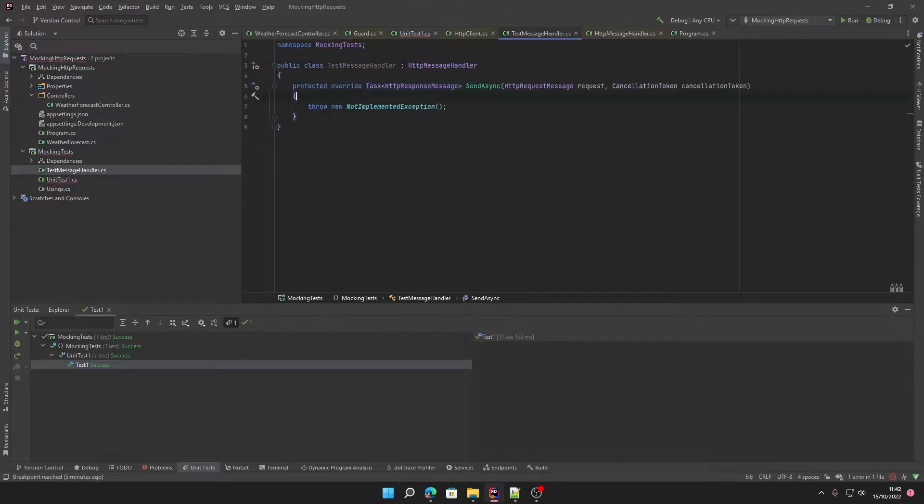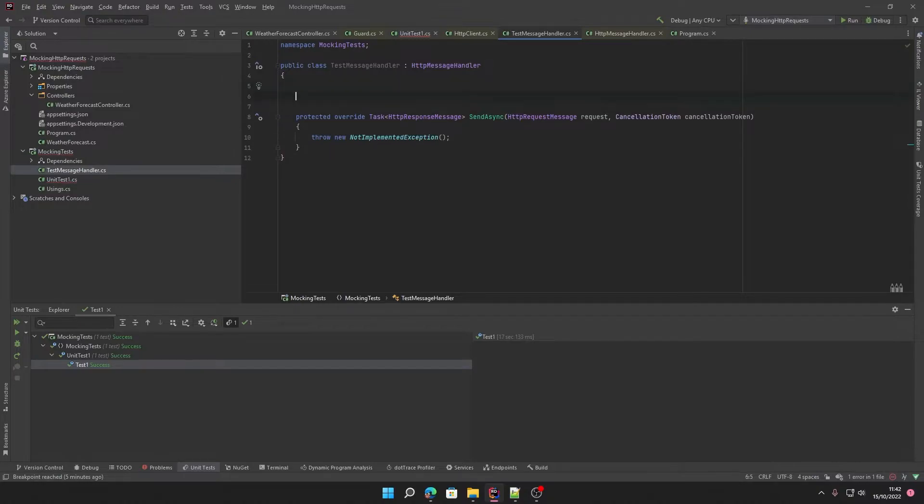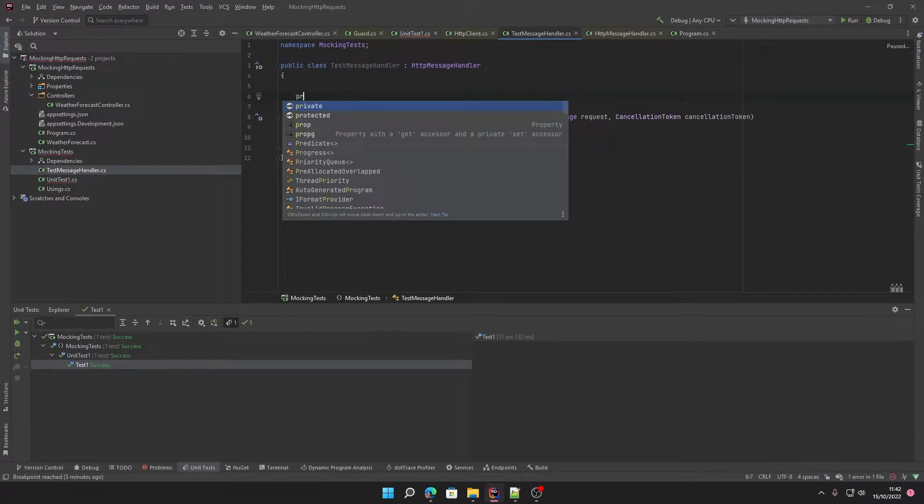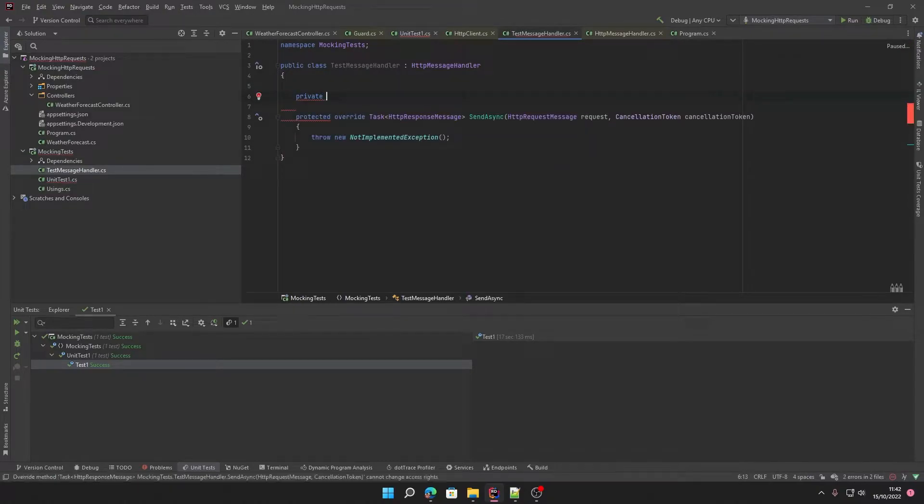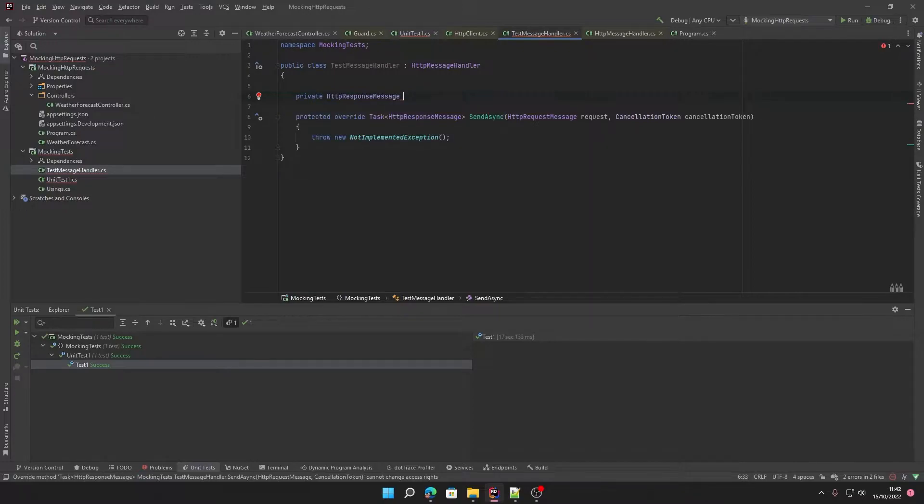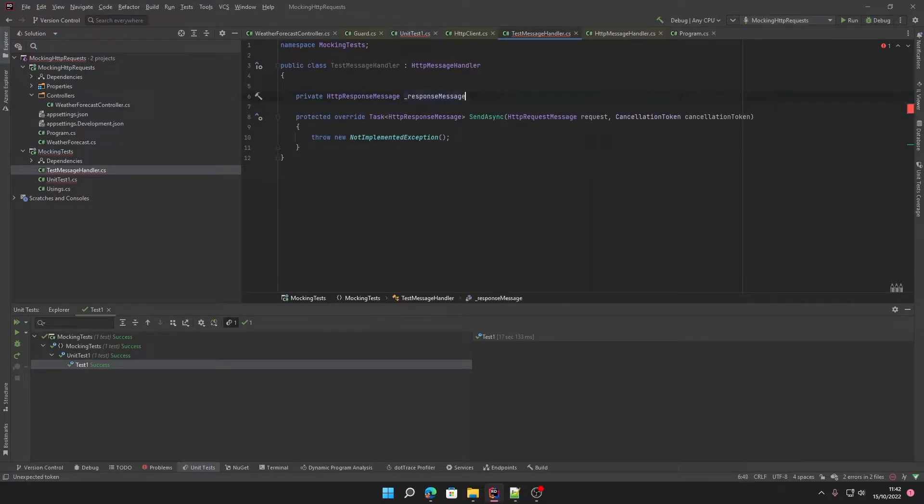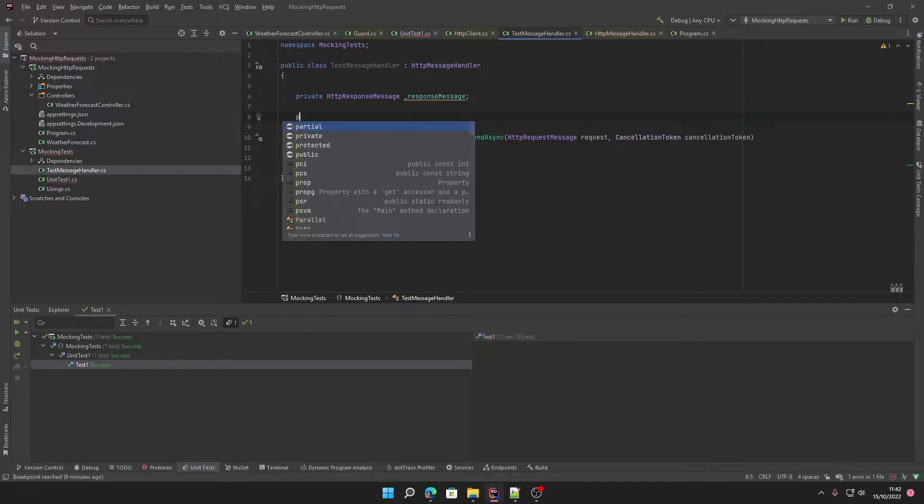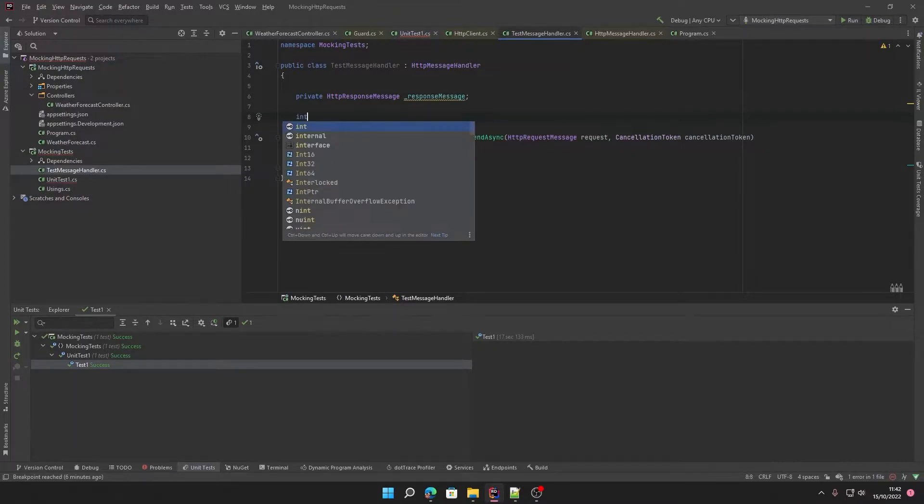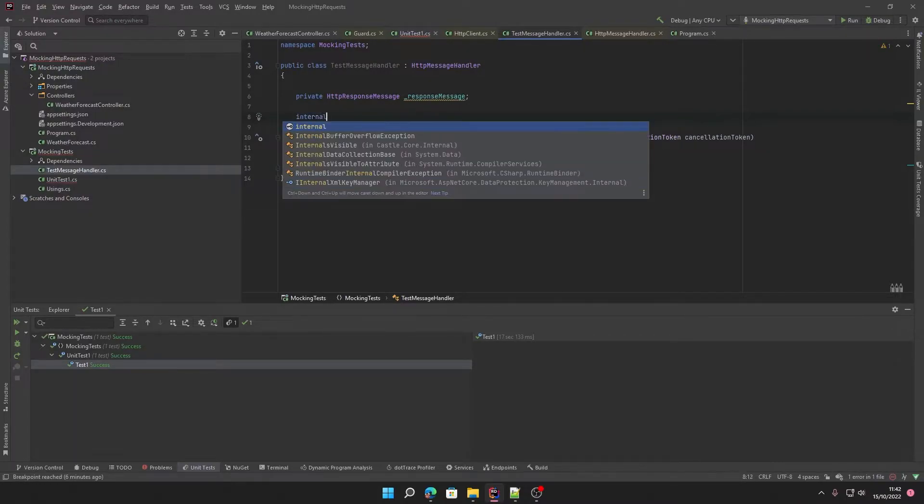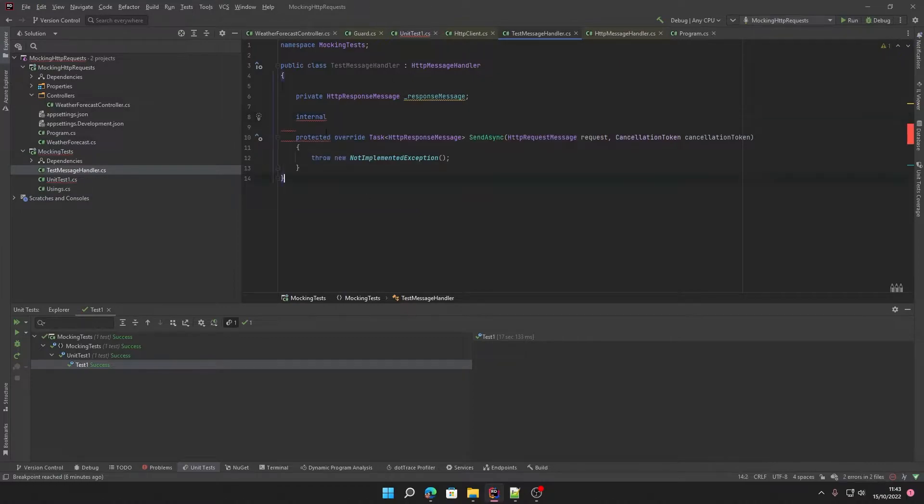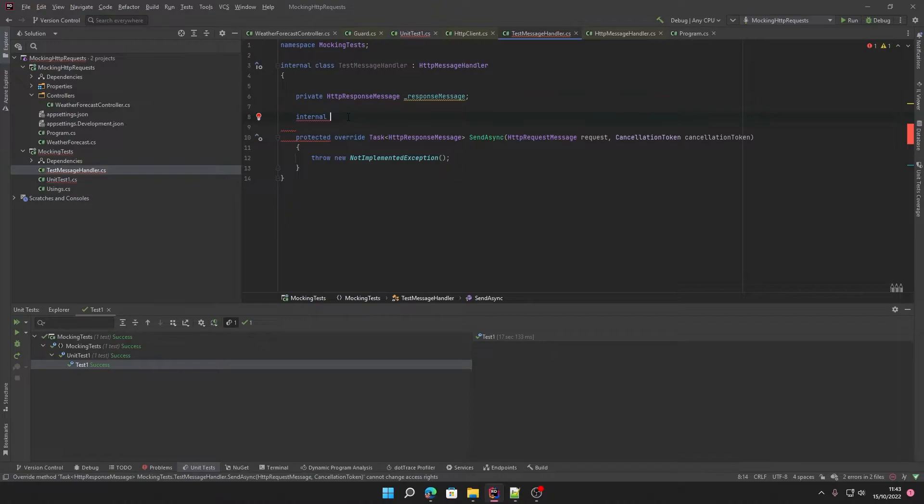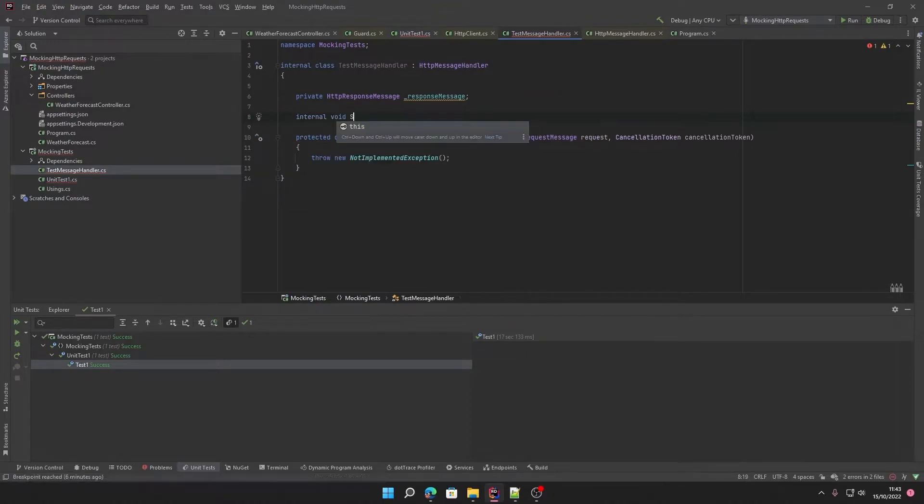This has the one function send async, but before we do anything else we're going to create a variable which will be an HTTP response message and we'll call this our response message. Then we're also going to have a function which is going to be internal, and thinking about it we can also make our class internal. This will return void and we'll call it set response.